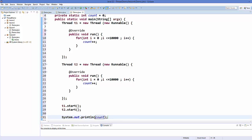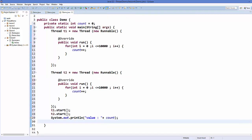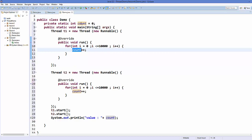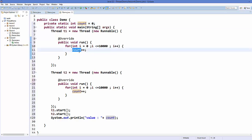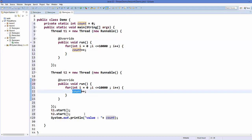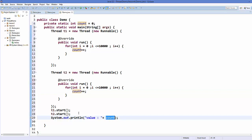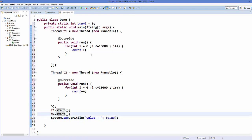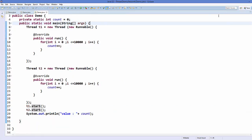Both threads will share this count variable and increase its value as they iterate over the loop. The count variable is accessed from both thread 1 and thread 2. What we expect is to print the value of count at the end of thread 1 and thread 2. Let's run this program and see what the output is.